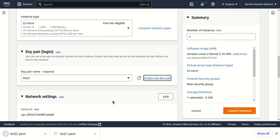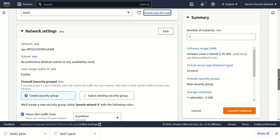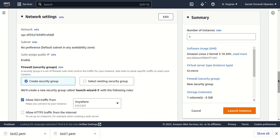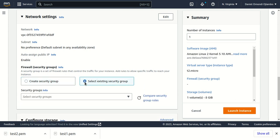As you can see, our key pair has been downloaded to the local machine. Next, we'll select a security group for our EC2 instance.